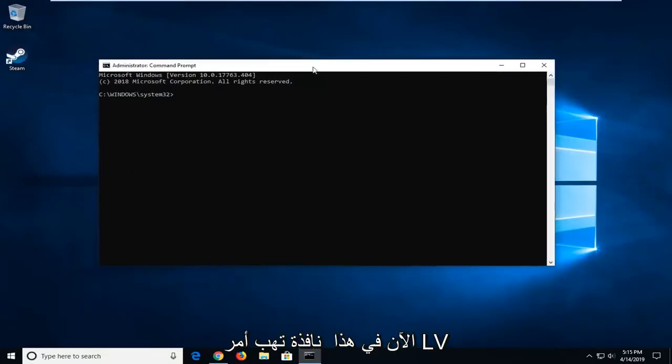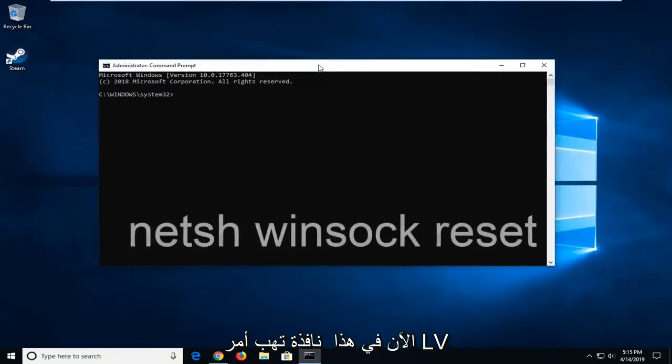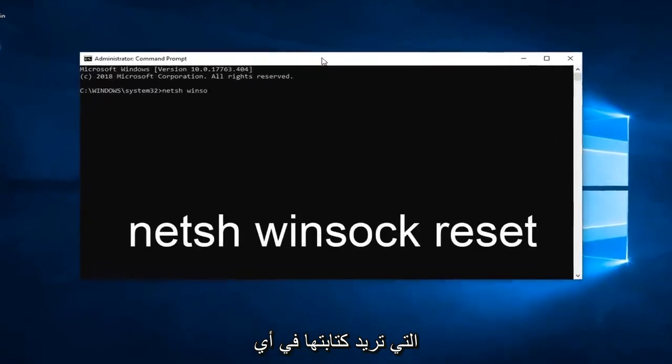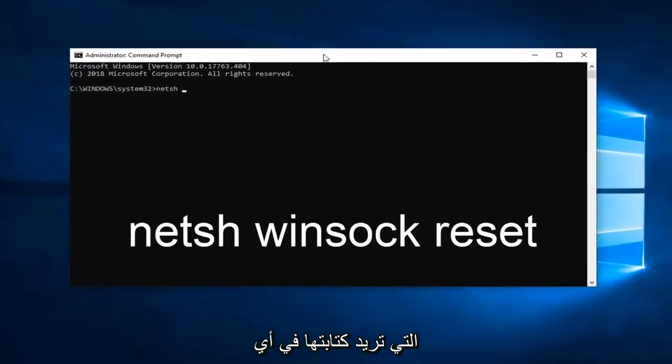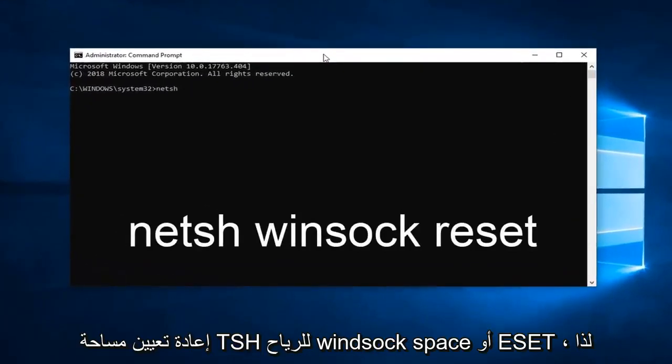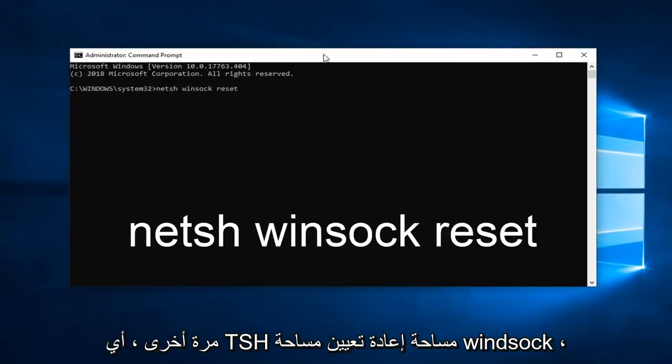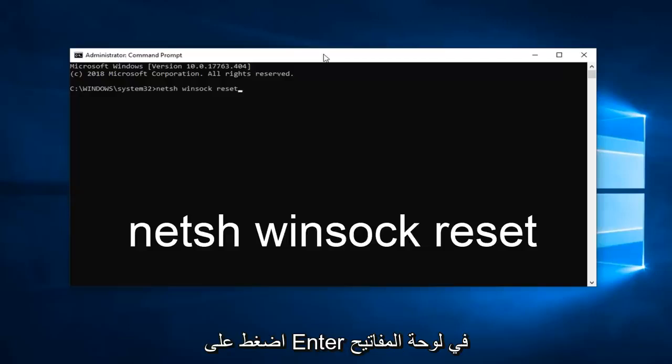Now in this Elevated Command Prompt window, you want to type in N-E-T-S-H space Winsock space reset R-E-S-E-T. So again netsh winsock reset. Hit Enter on the keyboard.